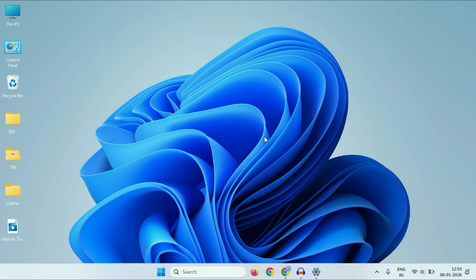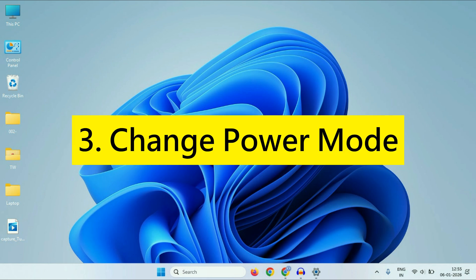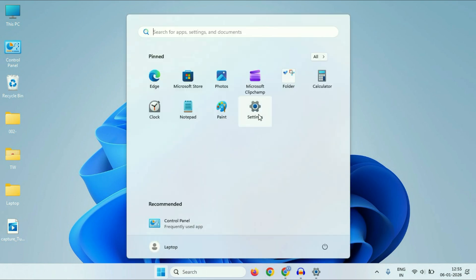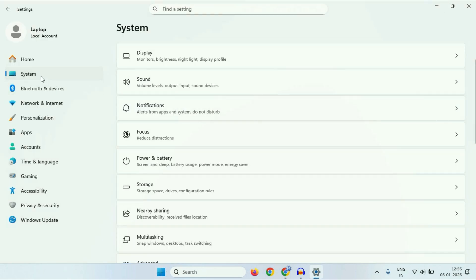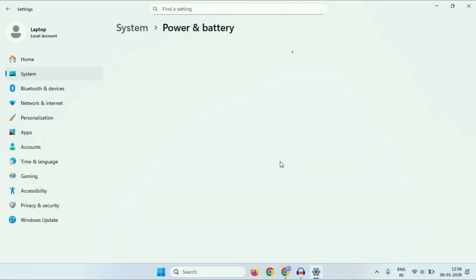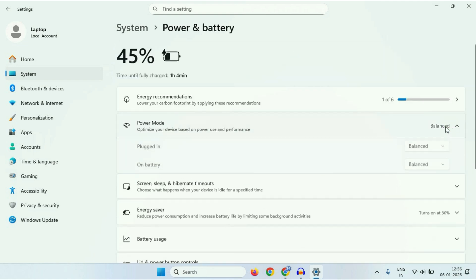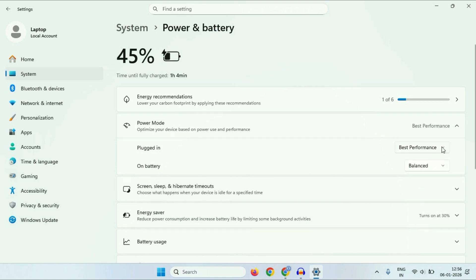The next method will be to change the power mode to best performance. For this, you have to click on the Windows icon, then click on Settings. On the left side, click on System. Then on the right side, click on Power and Battery. In the Power Mode section, you have to select Best Performance.